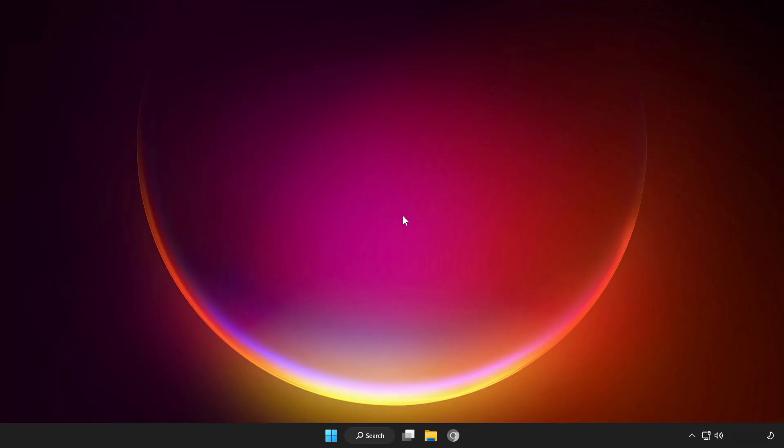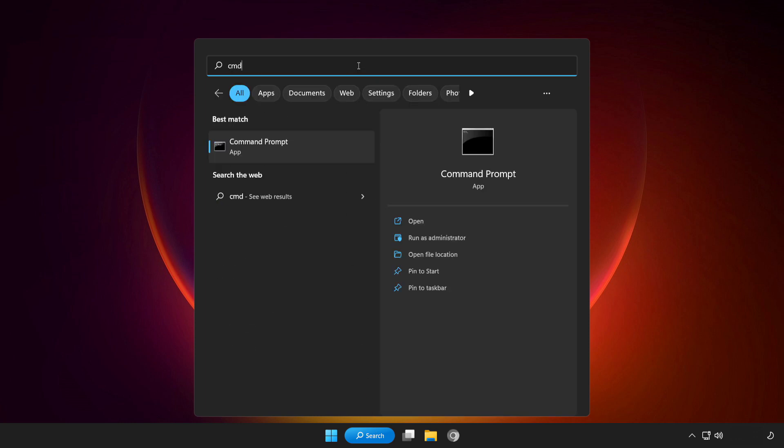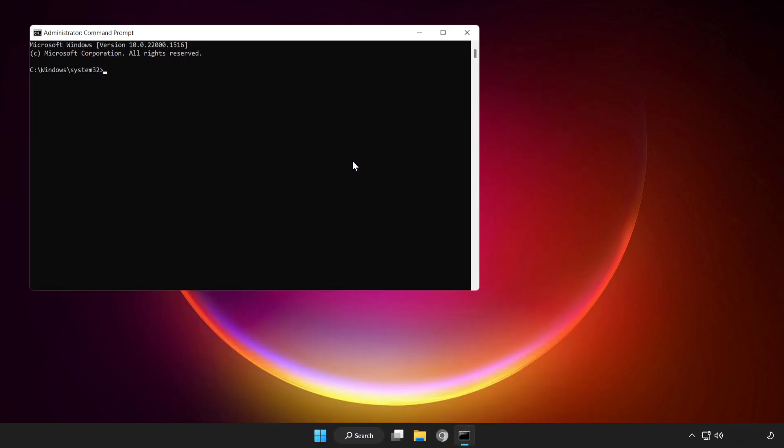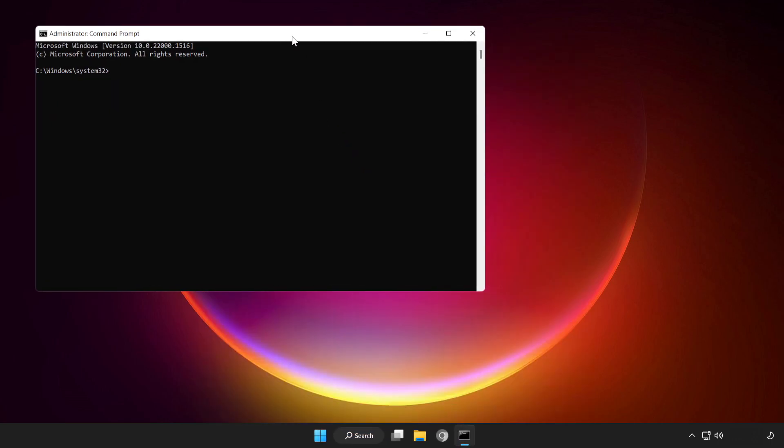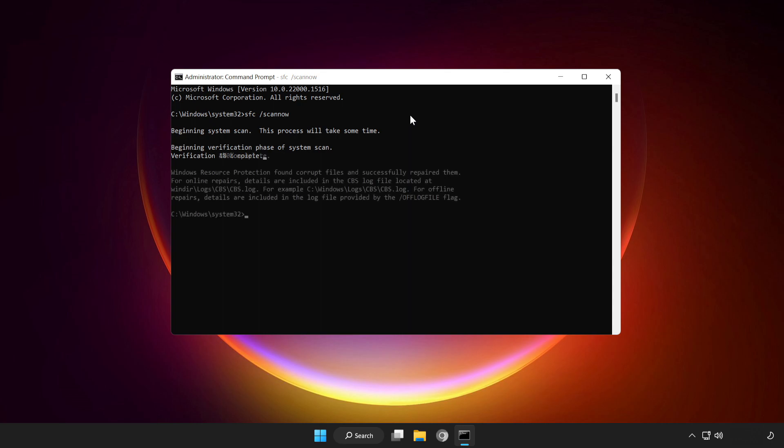If that didn't work, click search bar and type CMD. Right click command prompt and click run as administrator. Type SFC space scan space now. Wait. After completed, close window.